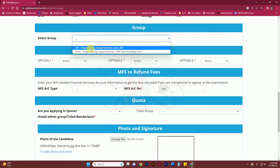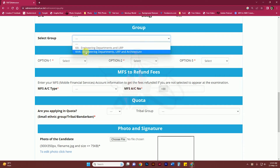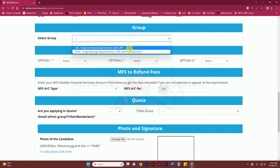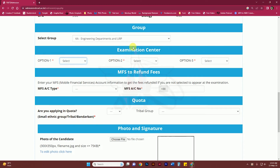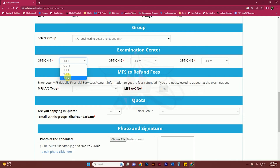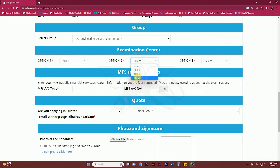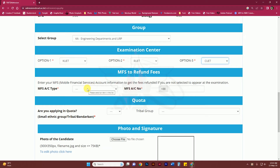If you have any questions, you can apply for one group. One is the engineering department — you can also select the engineering department. Then we did the examination center and created a class at CUET.